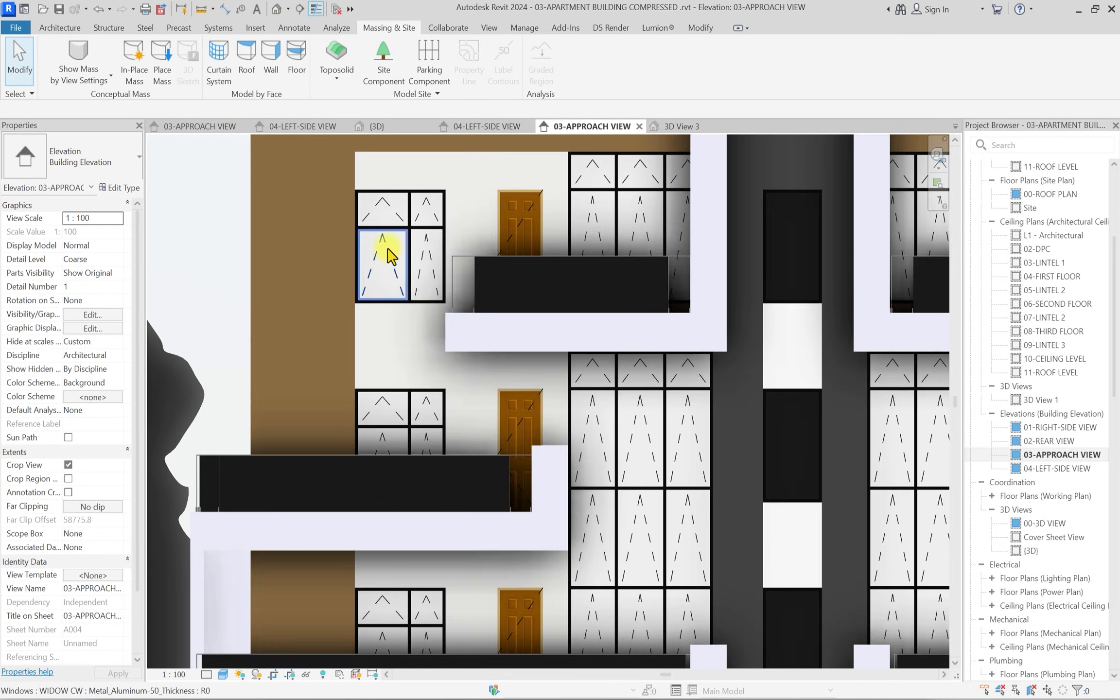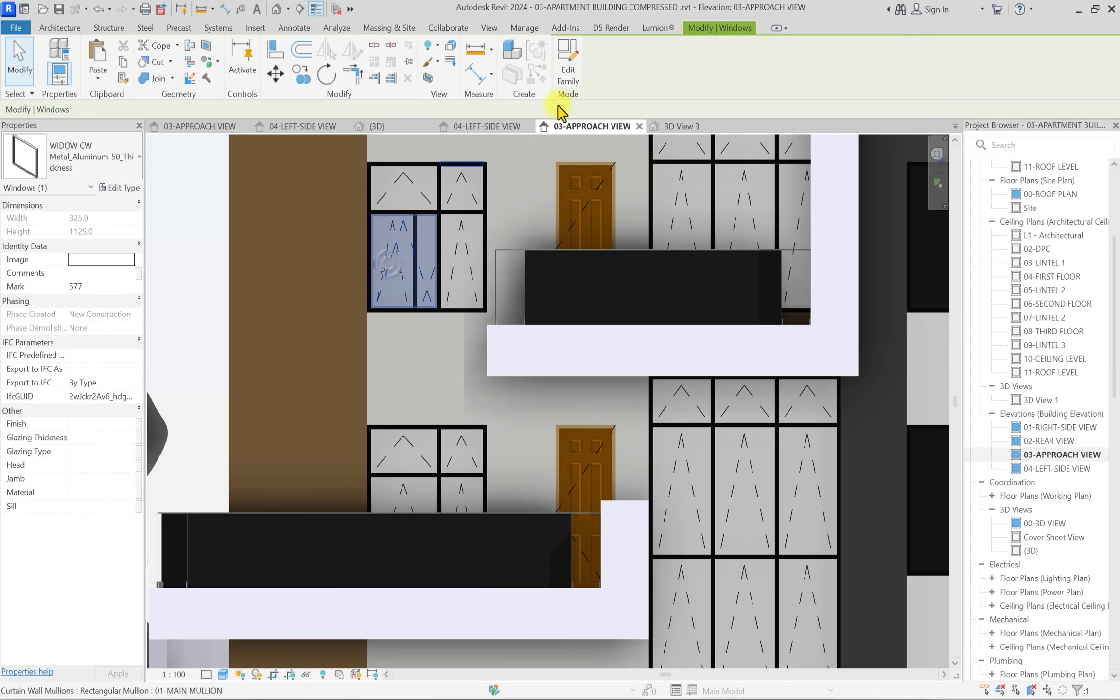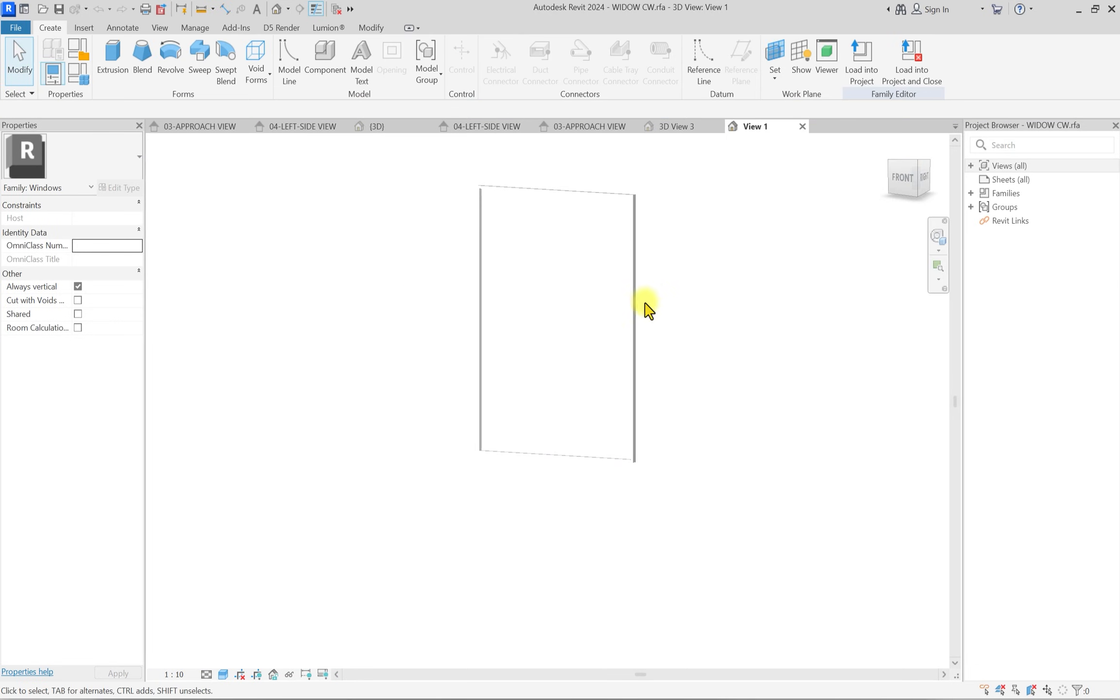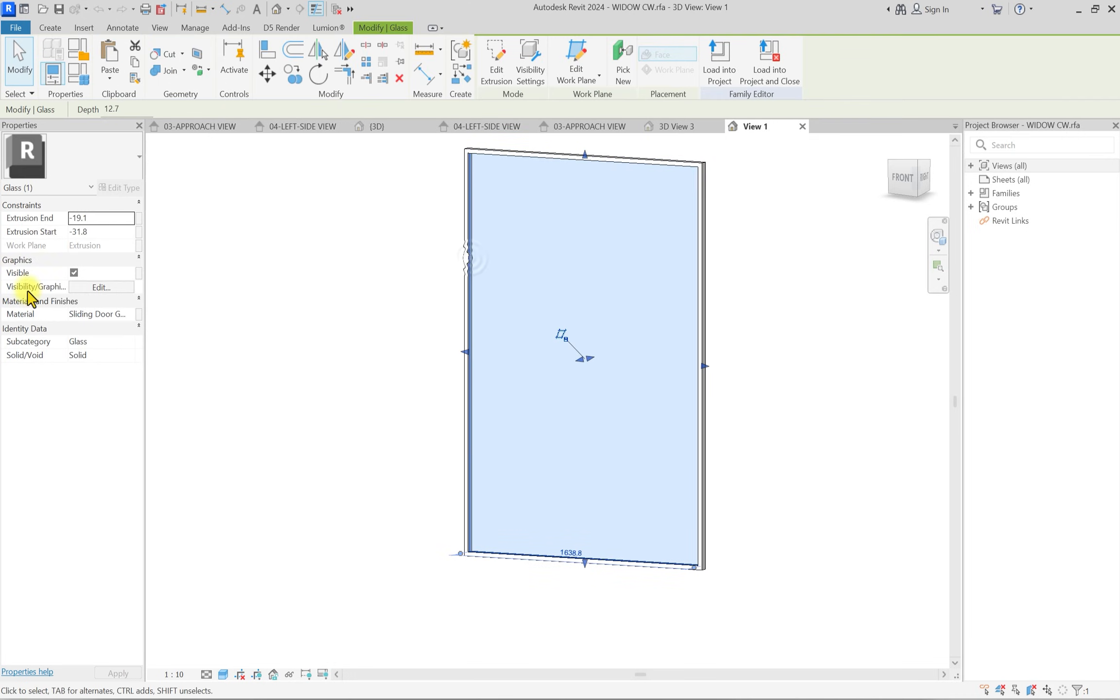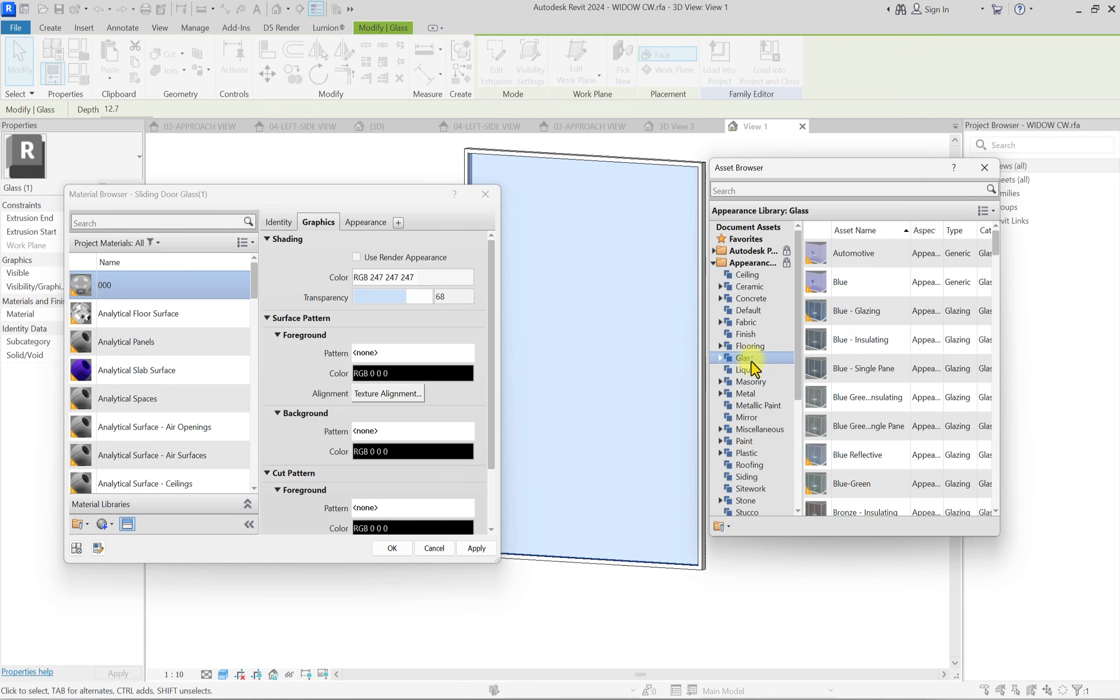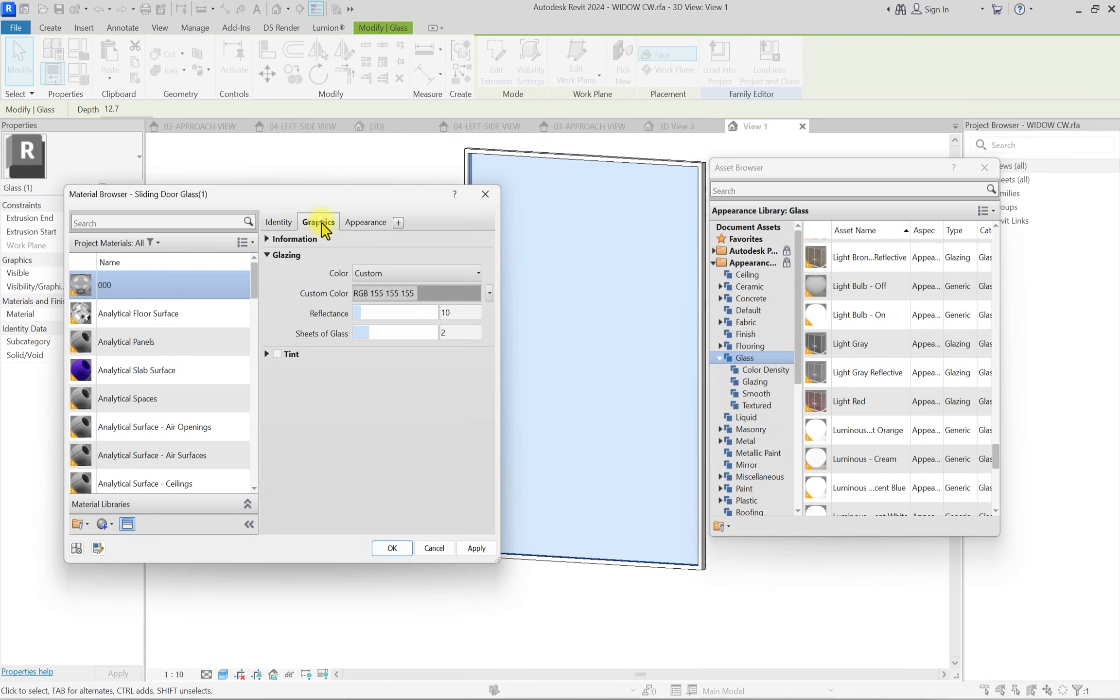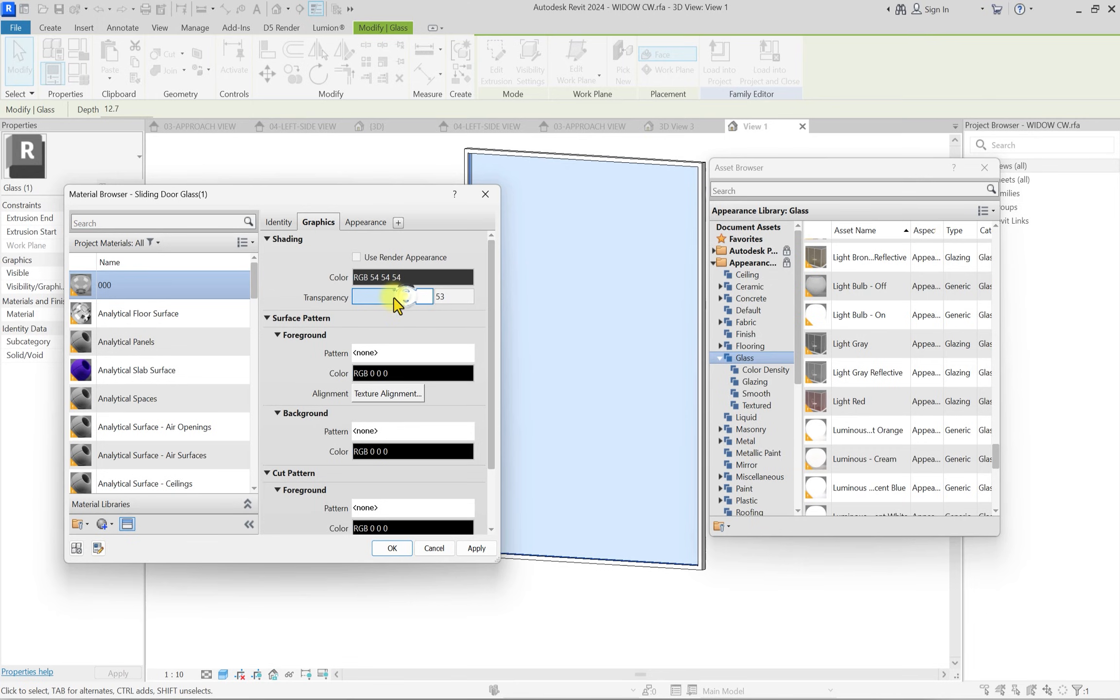Another thing we're going to edit is this curtain wall embedded windows. I don't like this glass. I'm going to click on this and click on edit family. I'm going to edit one of them, save it as another new window, then replace everything in the file. I'll select this glass and basically click on it, duplicate it, give it a random name. Click on appearance, glass. We're going to use some dark glass. Let me use this light gray. Click on graphics, click on color, make this darker, adjust transparency, click apply, and OK.